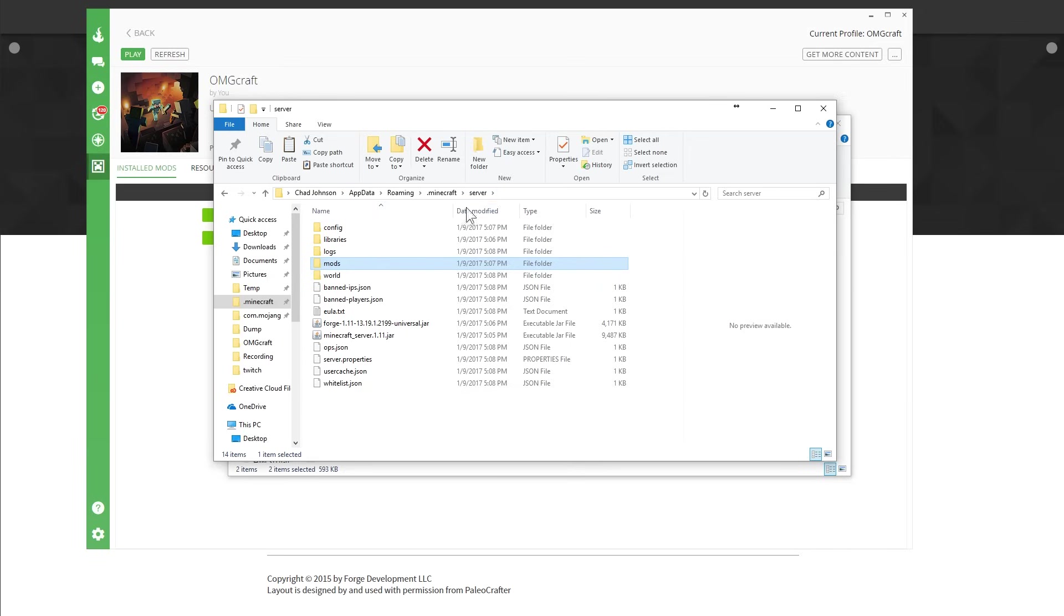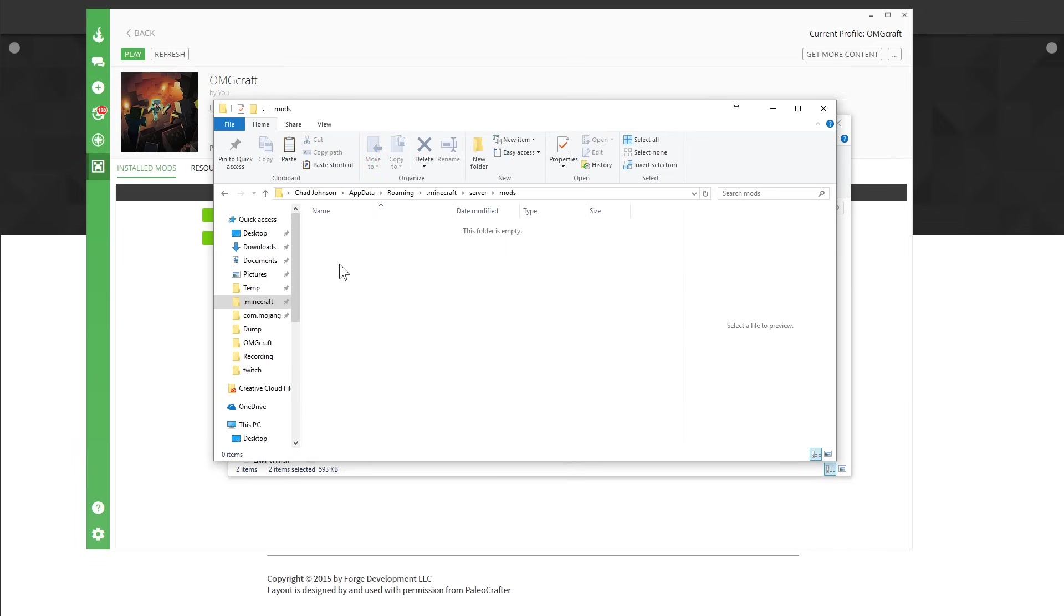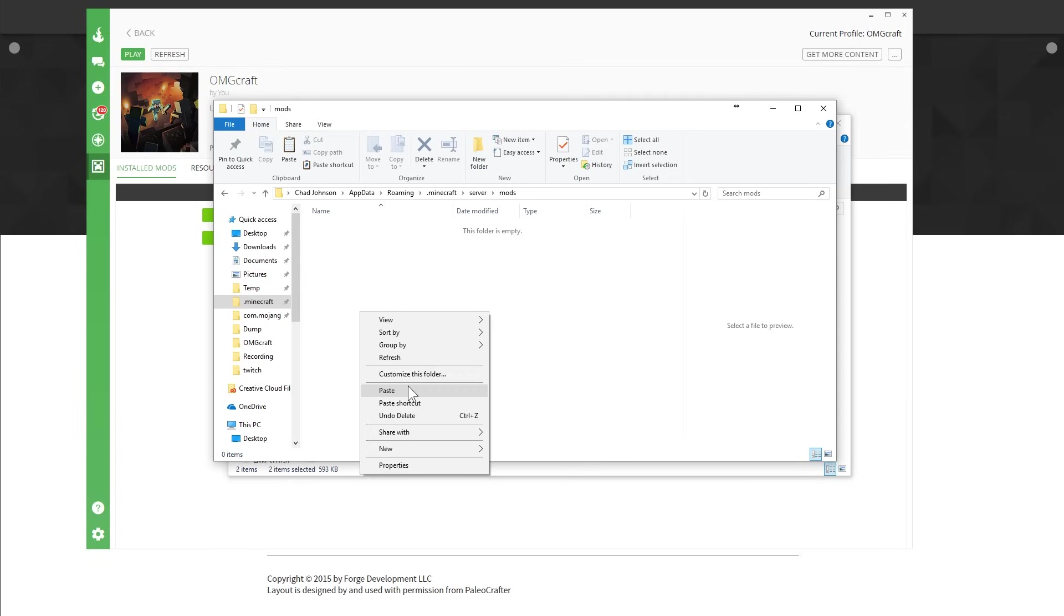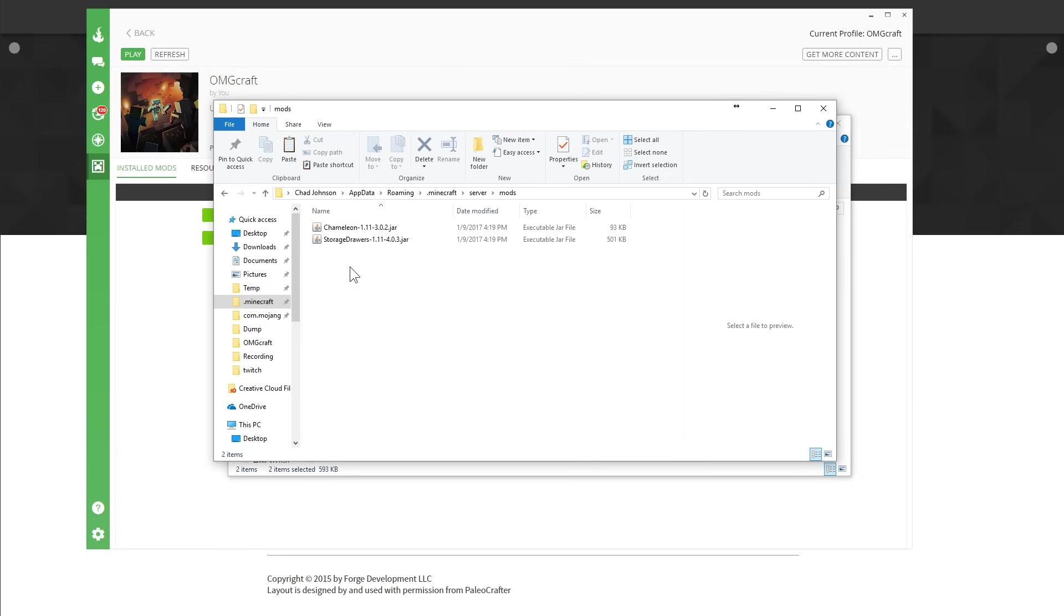And then paste them into the mods folder in the server that we just made. Remember, this is app data roaming Minecraft server. And then mods. And then hit paste. And there you go. Now you have those.